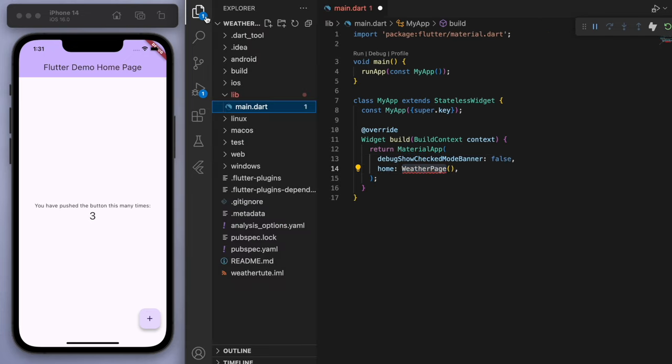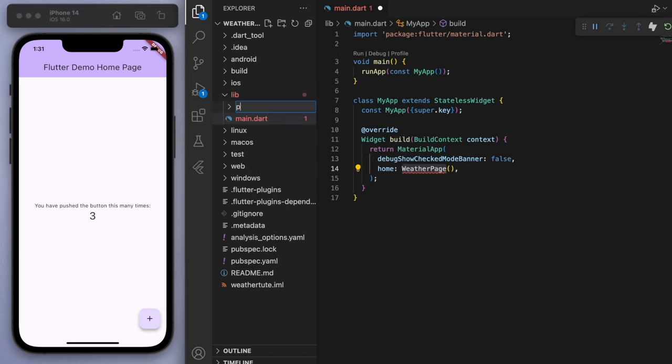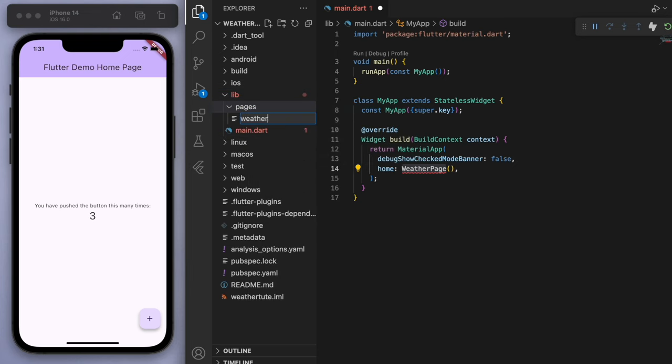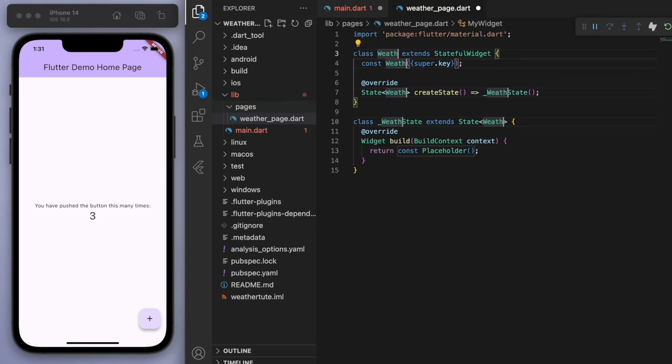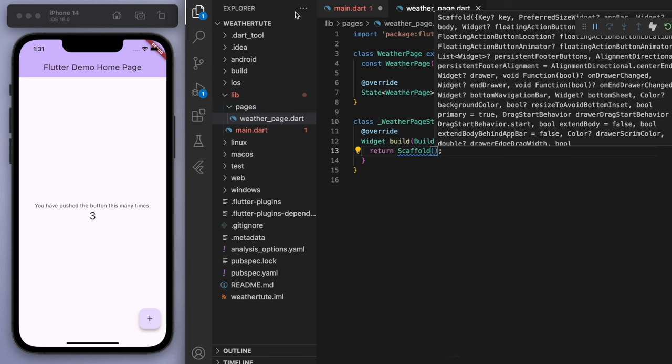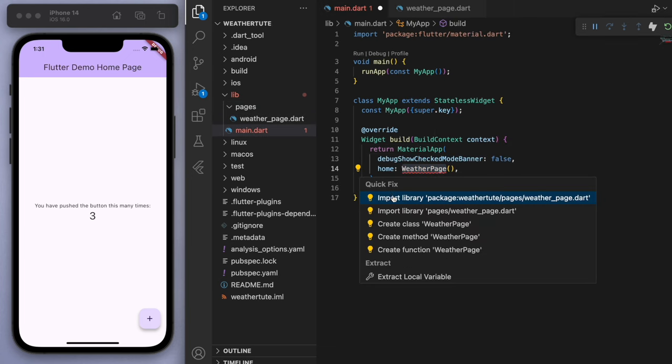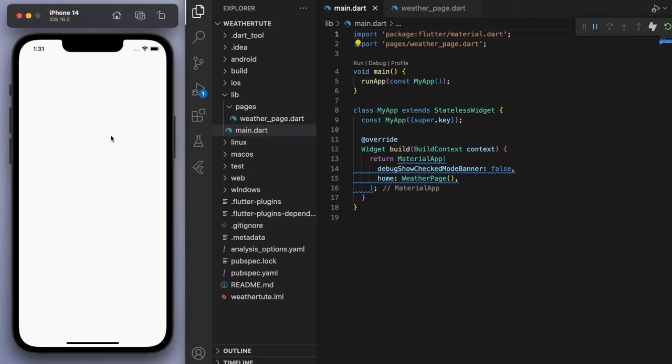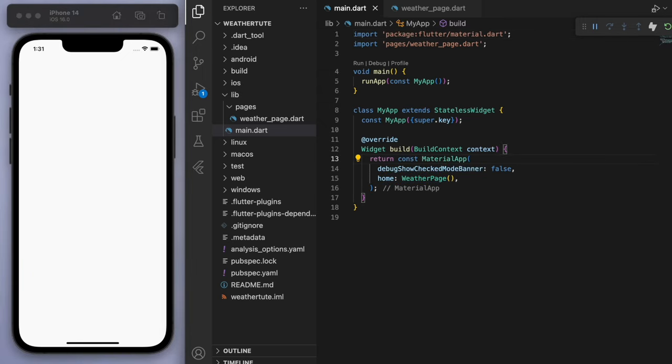which we haven't created. So I'm just going to create this in a new folder called pages, just to keep our code nice and clean. And then let's come back to our main.dart just to import this. And sweet. What you should have is just a blank scaffold. So this is where we'll begin.